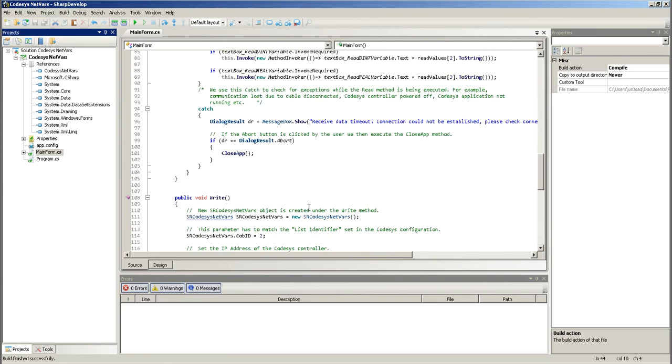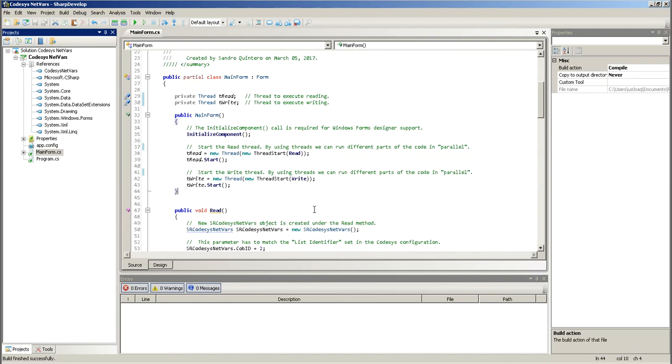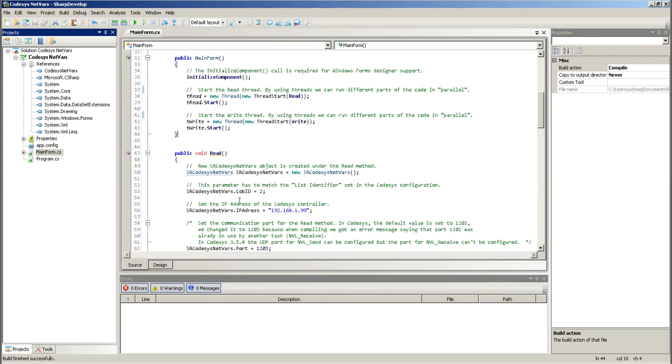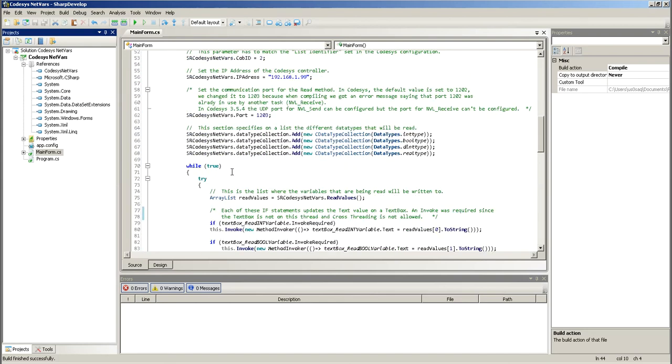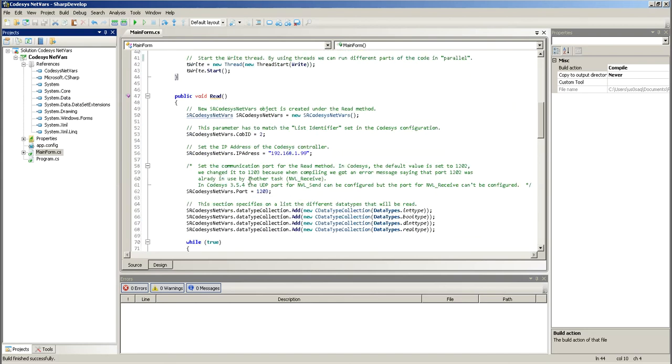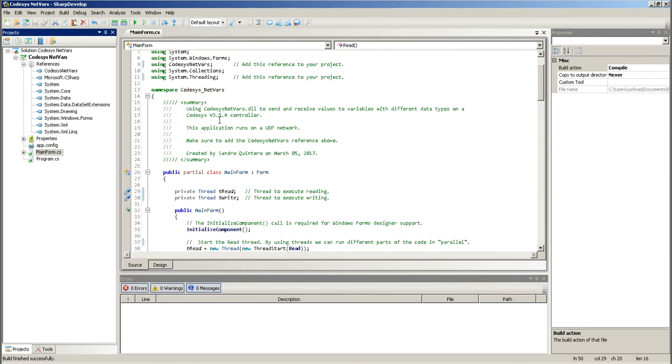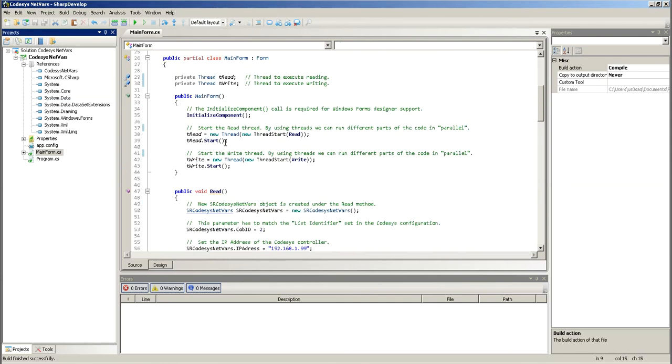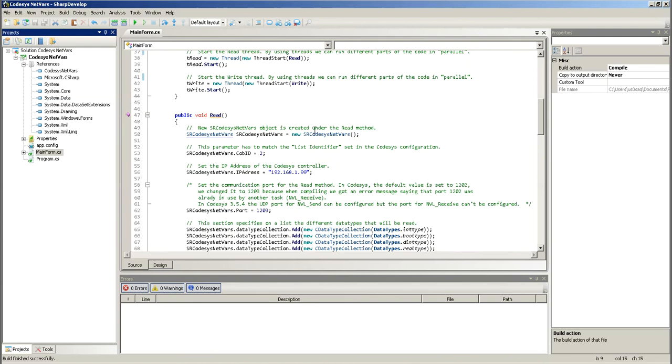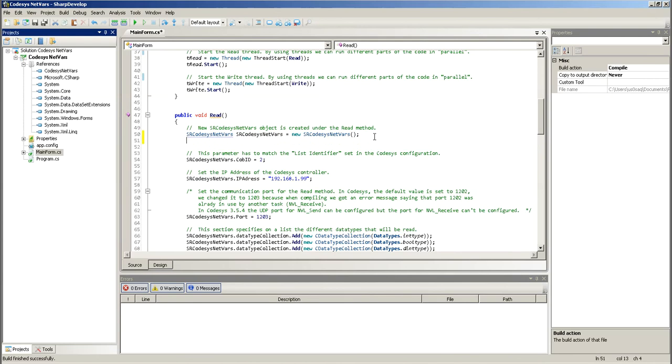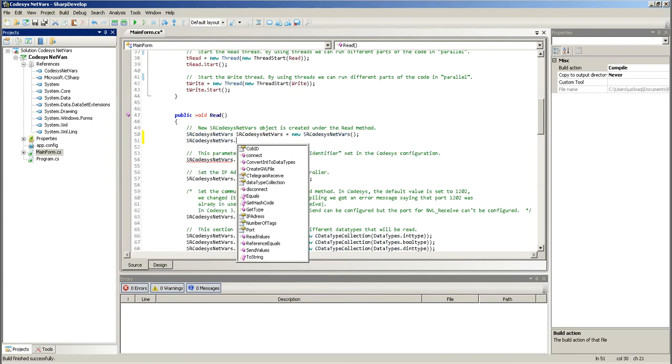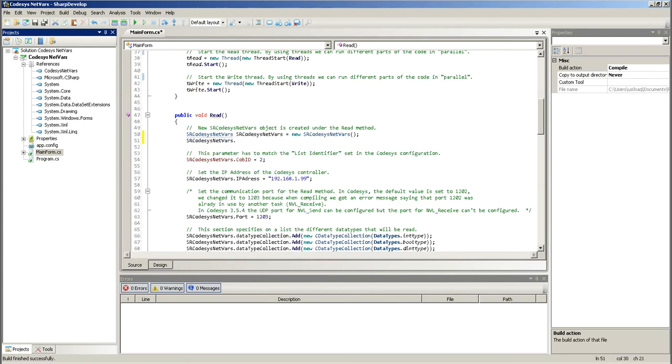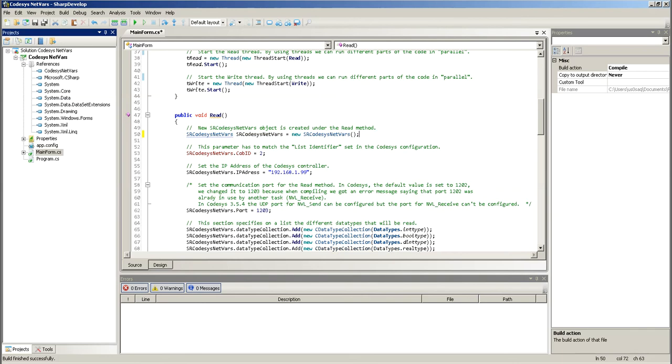Let's see. Yeah. So, my read thread, it's always executing, I believe. Here, I have a while true. Okay. So, first of all, on my read thread, on my read method, what I do is I create an instance of, this is from the DLL CODESYS netbars. So, you'll find that on the DLL file. So, if you type in SR, you'll see that there. So, I create a new instance path. These are CODESYS netbars.